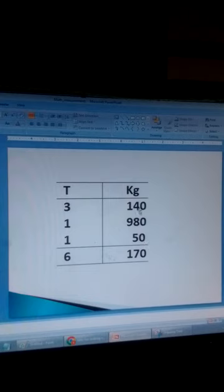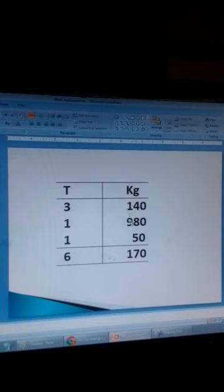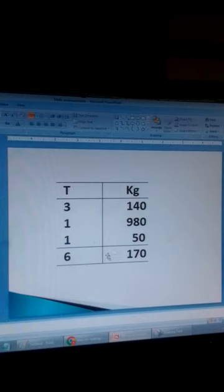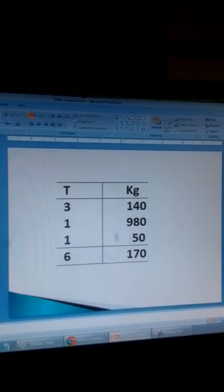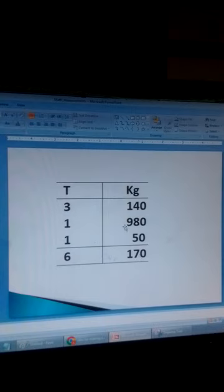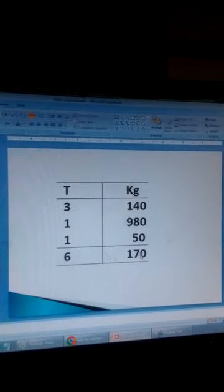So: 3 tons and 140 kg, plus 1 ton and 980 kg, plus 1 ton and 50 kg. Adding the kilograms: 0 plus 0 plus 0 is 0; 4 plus 8 plus 5 is 17, write 7 carry 1; 1 plus 9 is 10, plus 1 is 11. This gives 1170 kilograms. Since 1170 is more than 1000, subtract 1000 to get 170 kilograms and carry 1 ton across. 1 plus 3 plus 1 plus 1 is 6 tons. So the total is 6 tons and 170 kilograms.